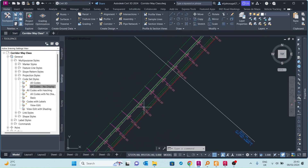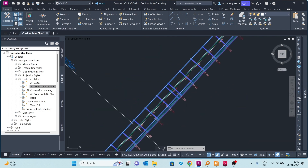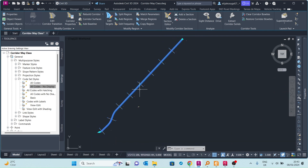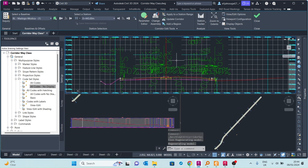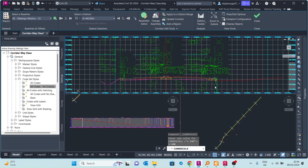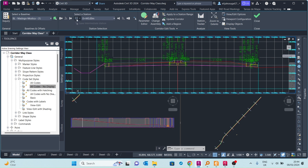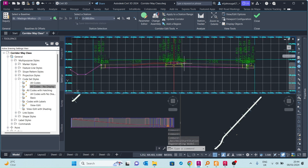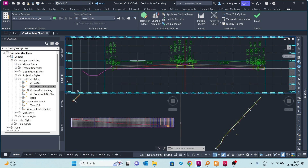In this video we learn how to hatch our corridors using code set styles. This is our road corridor, starting from one end towards the other. We can look at its cross-section by going to the section editor. Changing the scale to something smaller, we can see the cross-section at chainage 0+445. The cross-section shows a median in the center with a carriageway on each side.